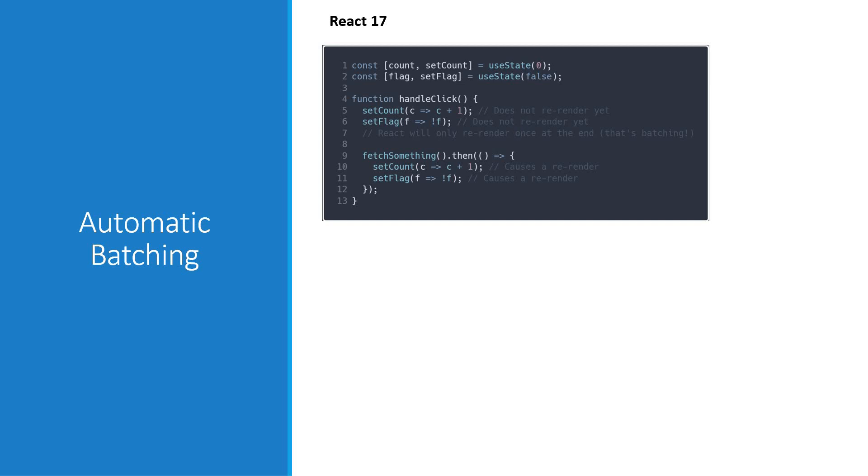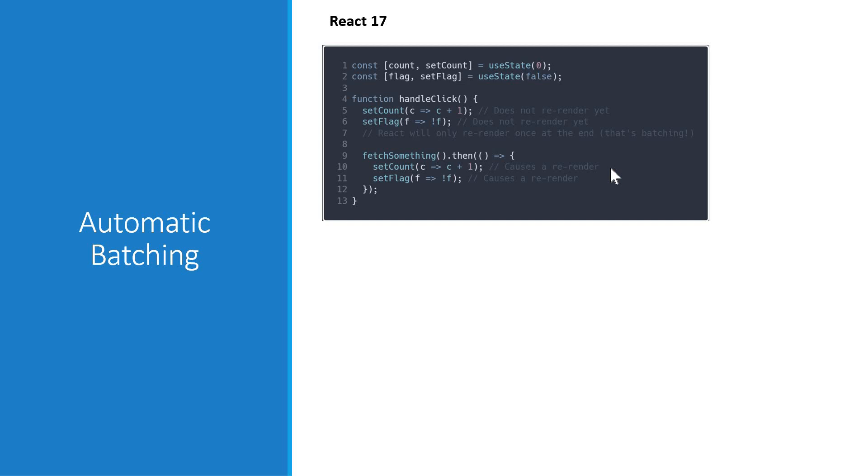However, with React 17, there was no consistency in the batch updates. For example, if you fetch data within this click handler and then update state twice, React would not batch the updates. Instead, it would perform two independent updates.